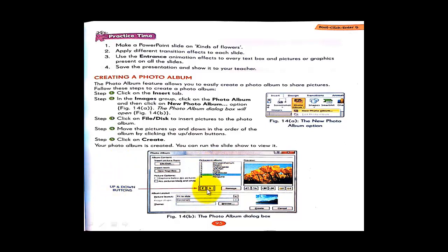The up and down buttons are shown here — this is the up button and this is the down button. These are the pictures in the album. You can go up and down by selecting pictures using these buttons. If it is not visible properly, you can also refer to page number 95 of your textbook.